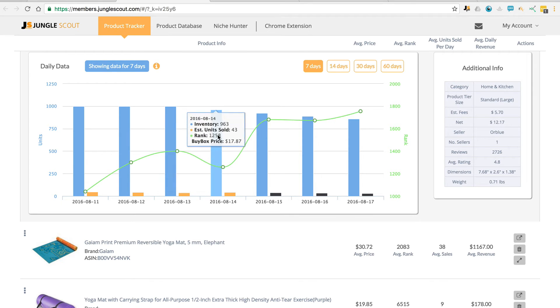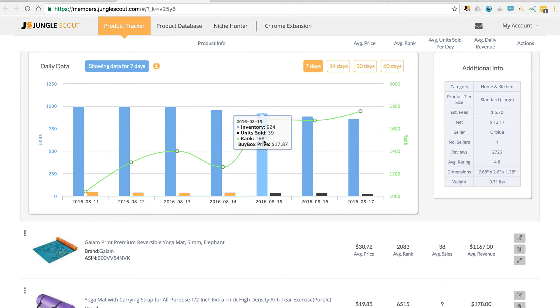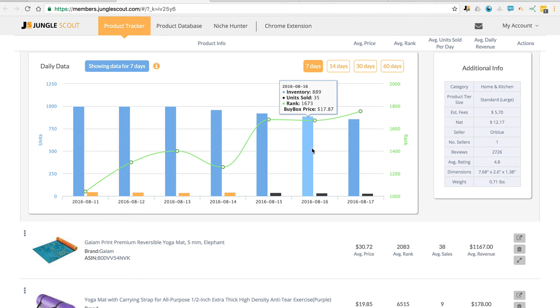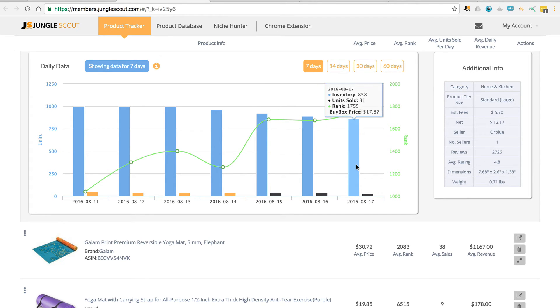But then you see as their inventory level comes down below 1000, we're then able to calculate the real data again represented by the black.